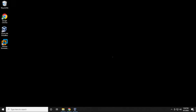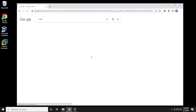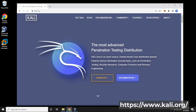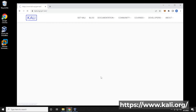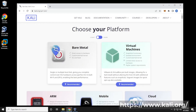So we're at our desktop and I'm going to open up my browser and go over to Google and search for Kali Linux. Kali.org is the official URL. We'll click on the download option and it's going to give us quite a few options to choose from.